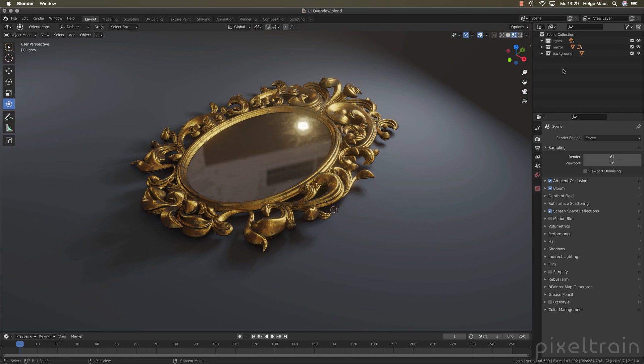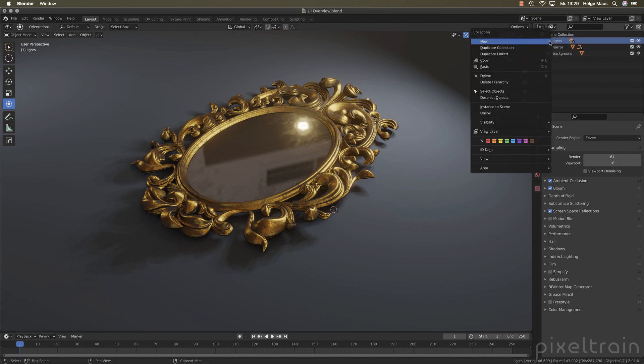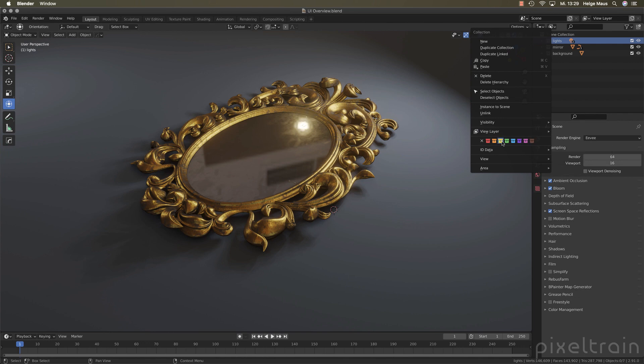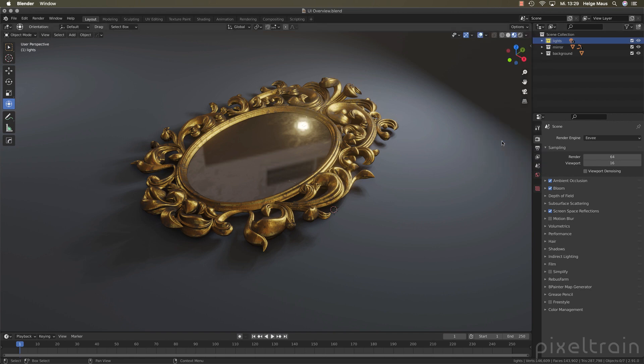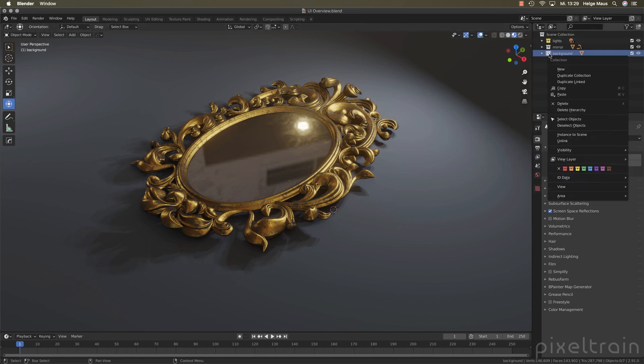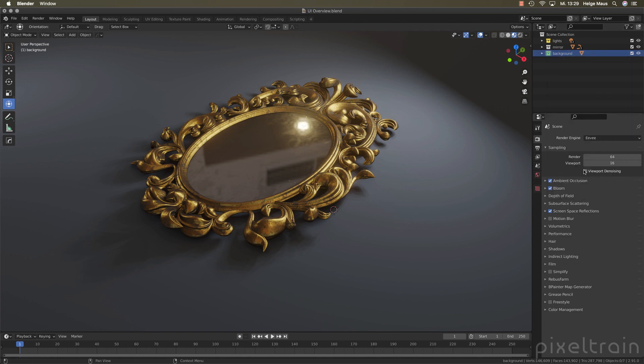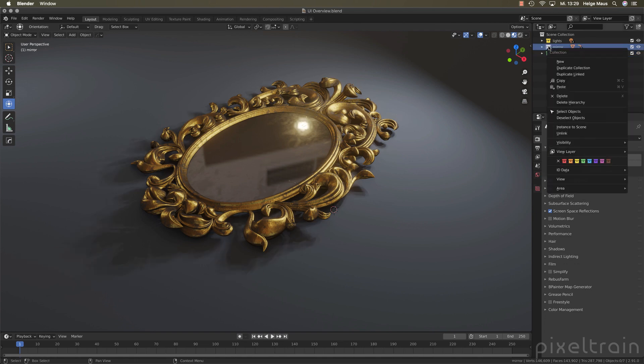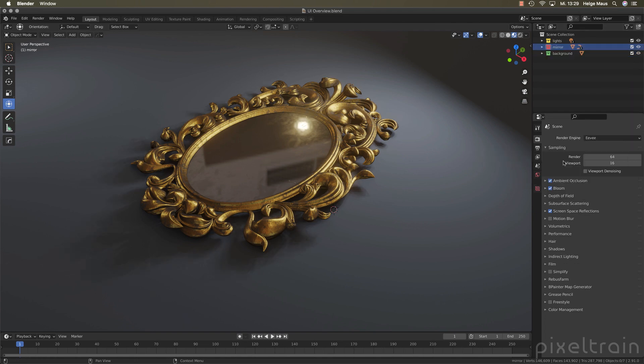If you have a bigger scene you have a whole bunch of collections. To get them organized there's now a new feature under your right mouse button which are collection colors. You have eight slots here and what I do in practice for example is that all my light sources are yellow. The background normally I make green or bluish. Let's take green here and my hero assets like here the mirror is red.